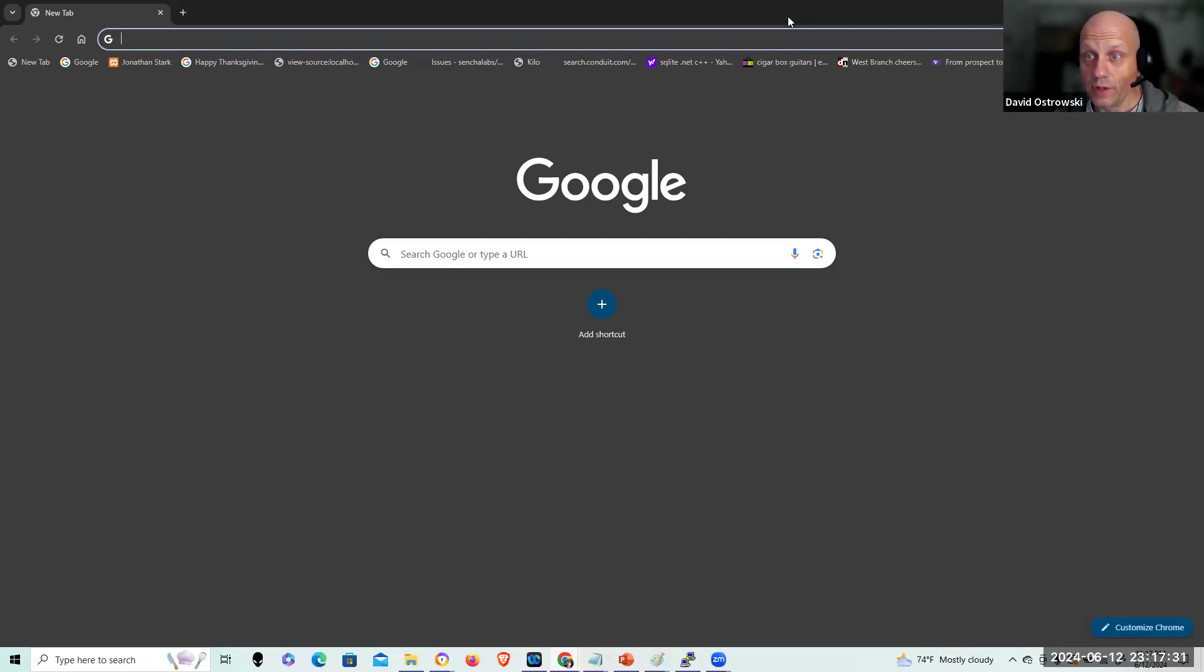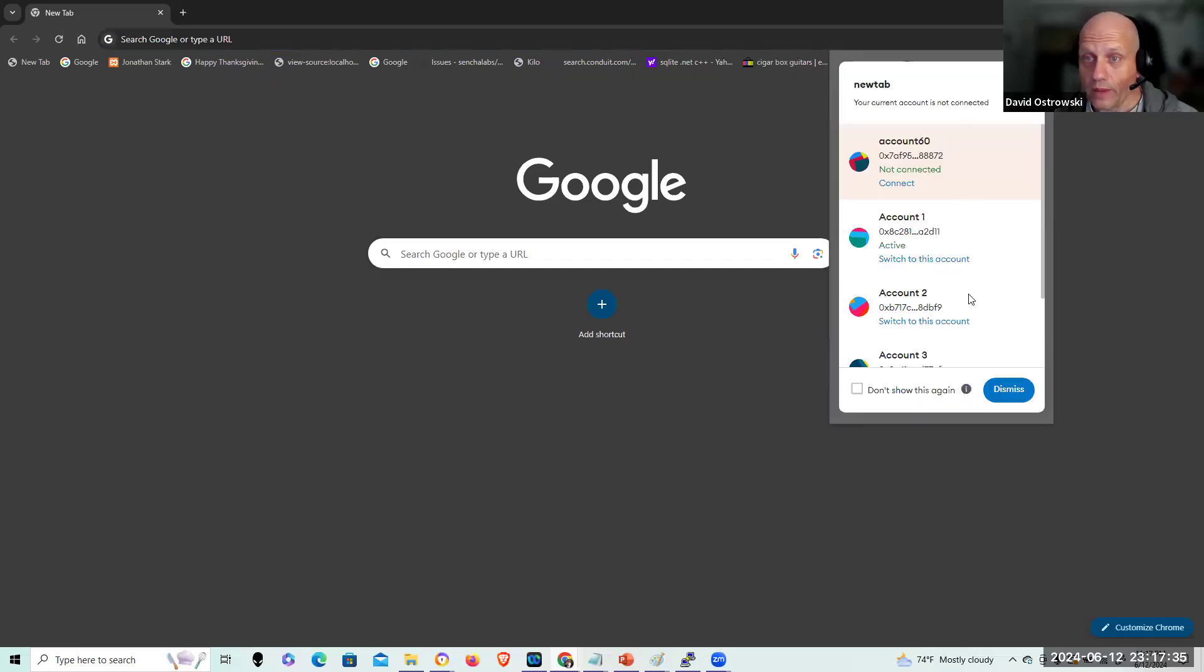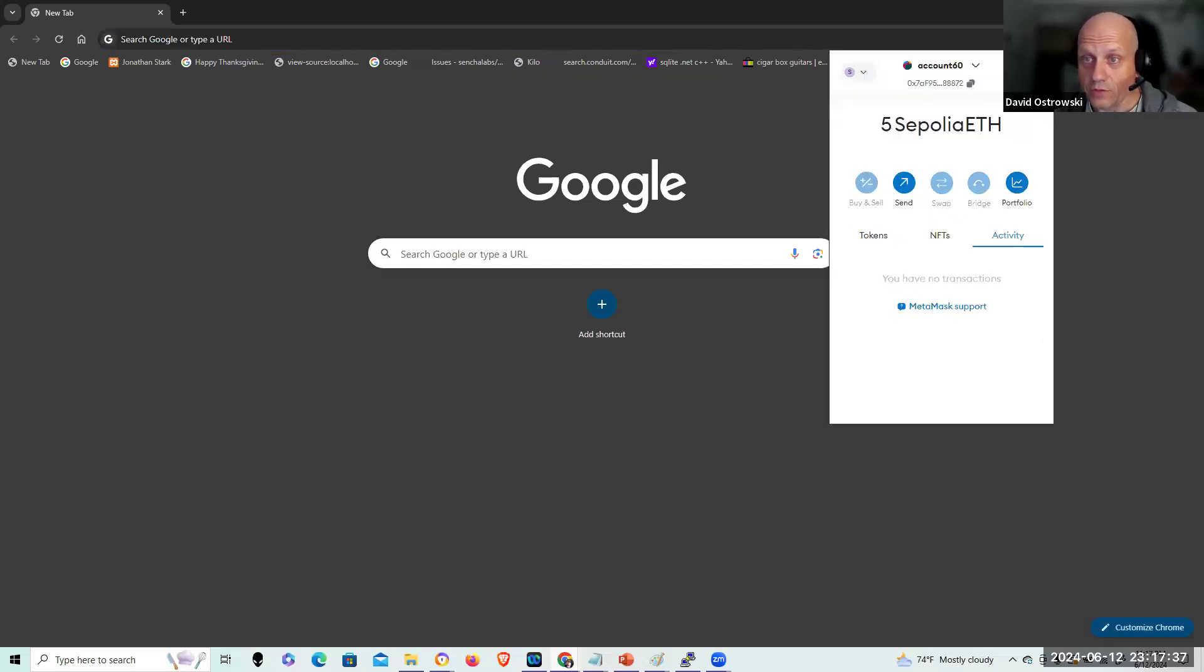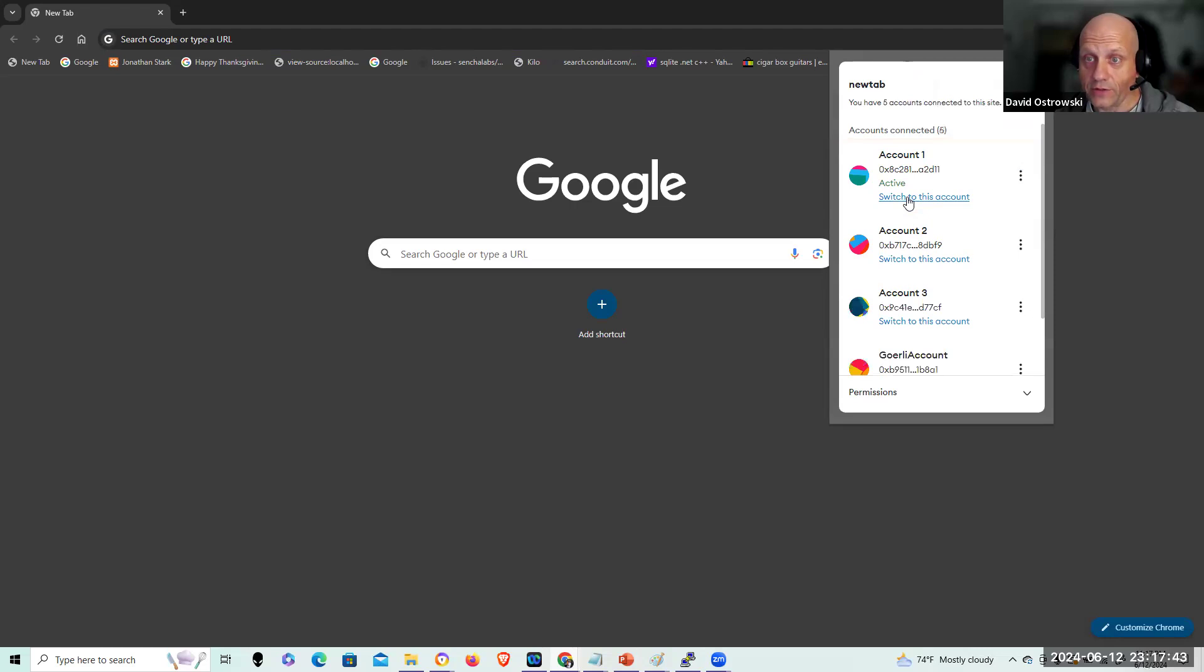And here, so I'm going to take this off screen and grab that account, the private key. First of all, I'll make sure that's connected. So I connect here to Sepolia. It's an active account.